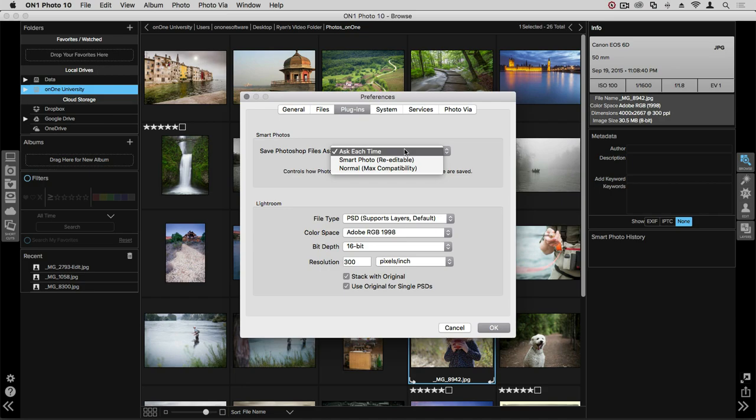A Smart Photo preserves any layers that you have within the application, like layers or effects, whereas a normal photo flattens that image and doesn't give you access to re-edit those layers at a later time.